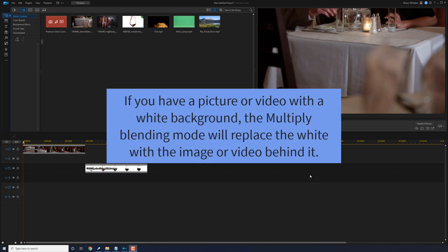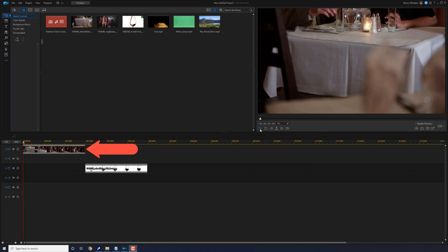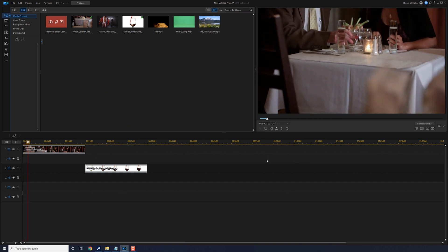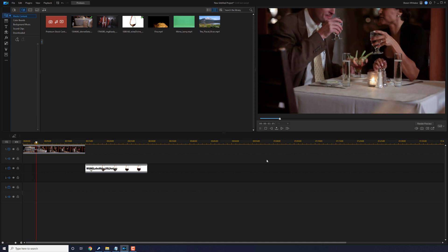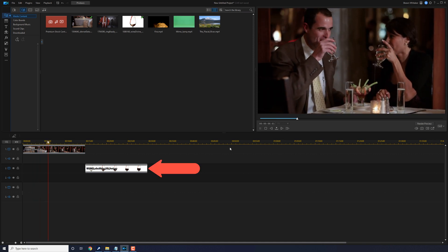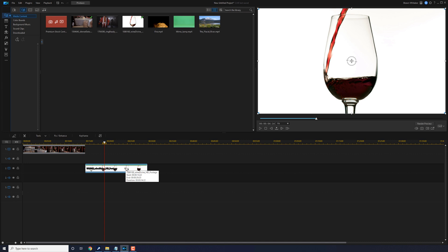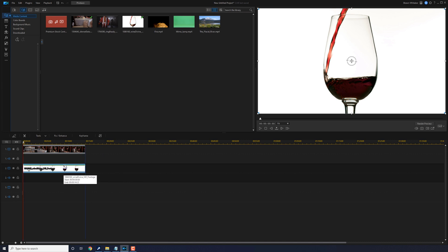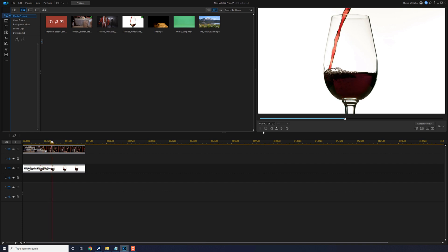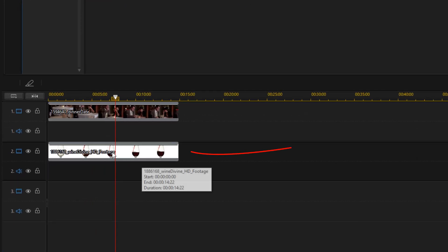If you have a picture or video with a white background, the Multiply Blending Mode will replace the white with the image or video behind it. As you can see on track one, I have a video of a nice little dinner date. Then on track two, I have some wine being poured into a glass with the white background. So if I move this underneath track one, you can see I can no longer see the dinner date — all I can see is the wine being poured. So to remove that white background, I'm going to left click on this clip of the wine.